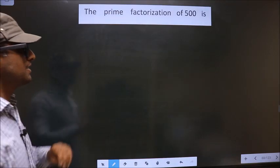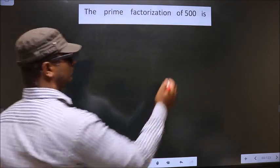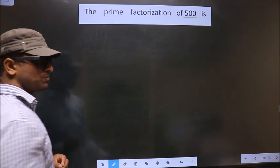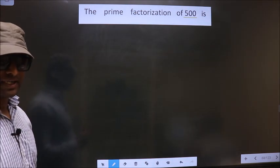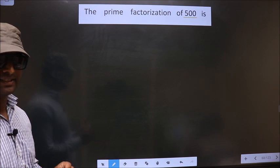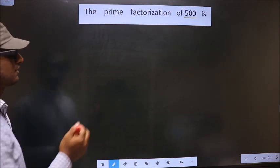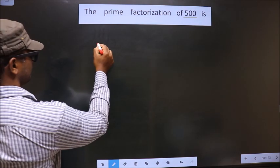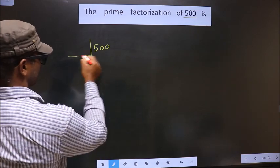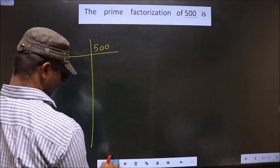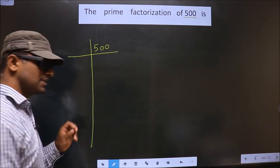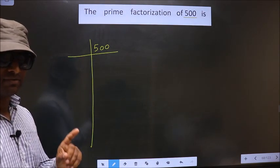The prime factorization of 500 is — to do prime factorization, first we should frame it in this way. This is your step 1.